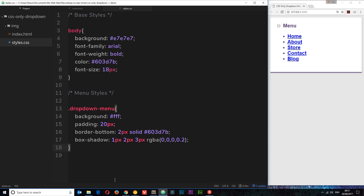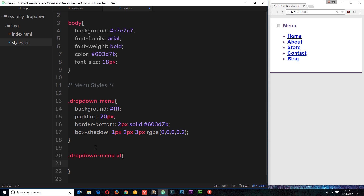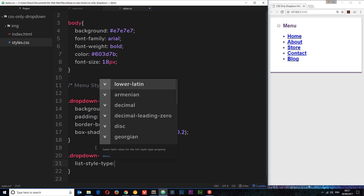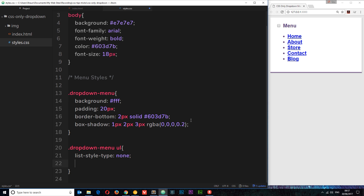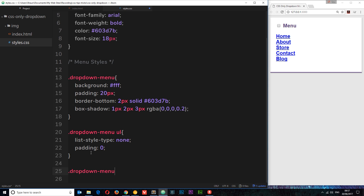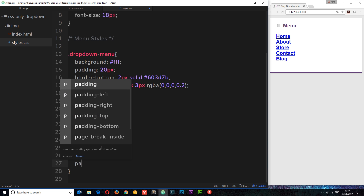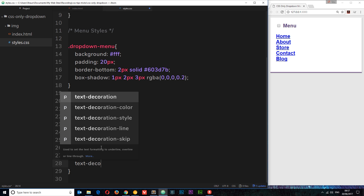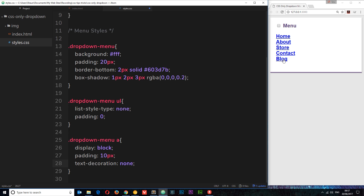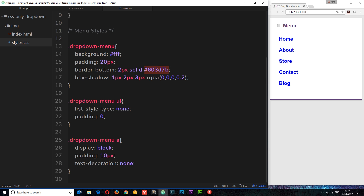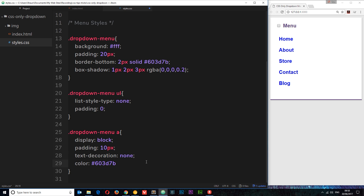Now I want to style the ul a little bit. I'll target '.drop-down-menu ul' and give it a list-style-type of none to get rid of the bullet points, and padding of zero — that removes the bullets and moves everything flush to the left. Next, I'll style the links: '.drop-down-menu a' will have display block so we can apply padding of 10 pixels all the way around, text-decoration of none to remove the underline, and color matching that purple. Now the links look much better.